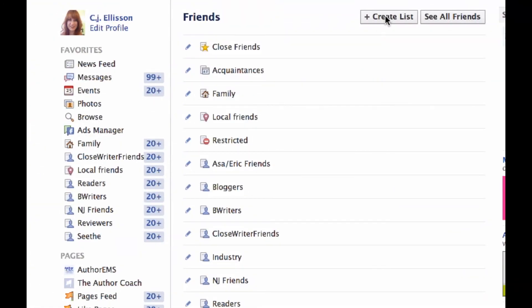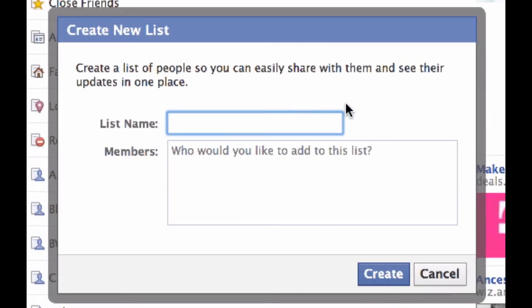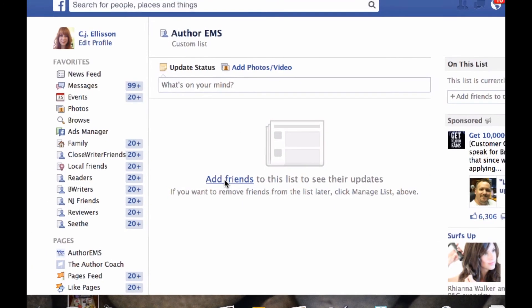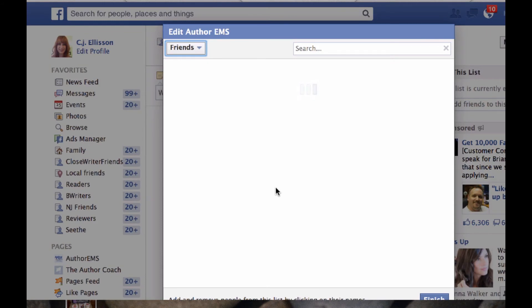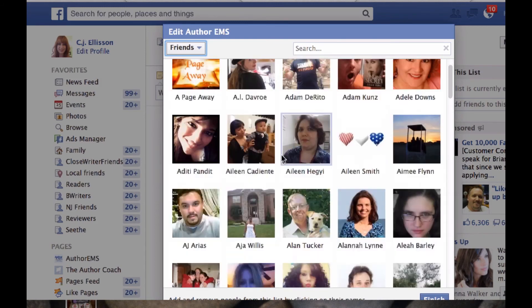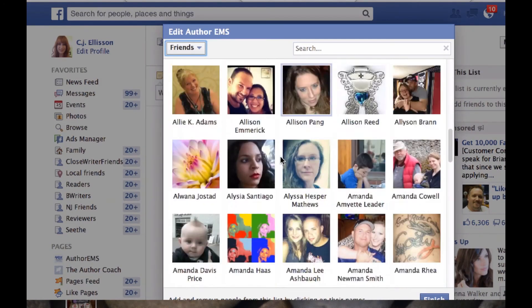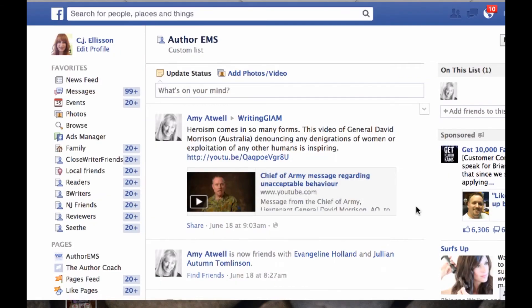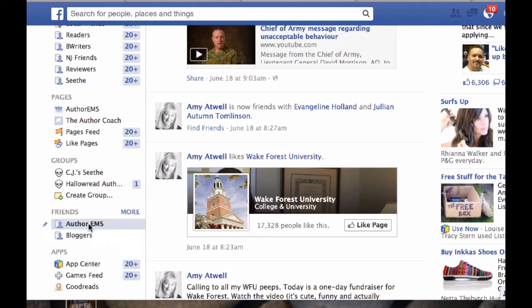First, you're going to create a list. I'm going to create one called Author EMS. Who do I want to add to this list? I don't have anyone yet, but I can hit Create. When I create it, it immediately comes up and I can add friends. I know one person immediately who needs to be on this list — it's Amy Atwell. As the list generates, I can scroll down and click on who I'd like to have in it. Now that we have Amy Atwell in this list, it shows up down here as Author EMS.